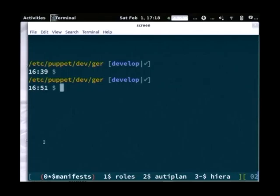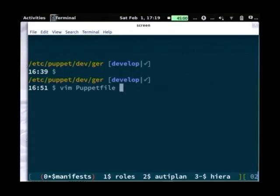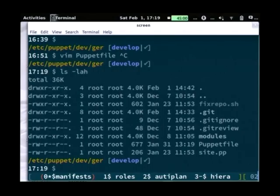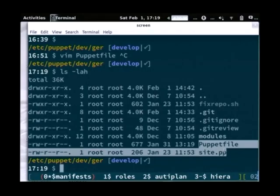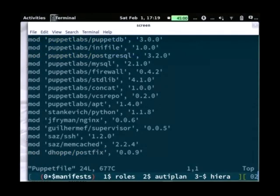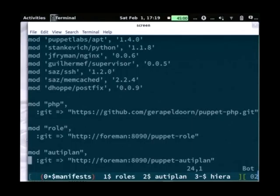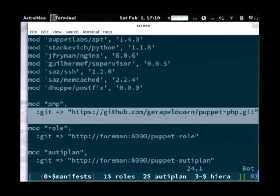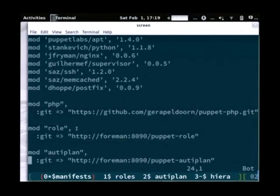What powers R10K is the Puppetfile. In my main Puppet repository, the important files are the Puppetfile and the site.pp. The modules directory is there but it's not part of the main repository — R10K reads a list of required modules and downloads them. Looking at the Puppetfile, it's a list of modules that download from the Forge, but you can also get modules from Git. There's one module I've forked because it didn't do what I wanted, and my role and company-specific modules are custom of course.